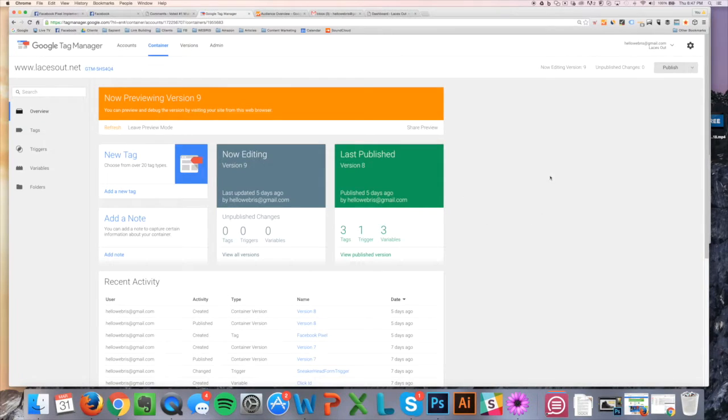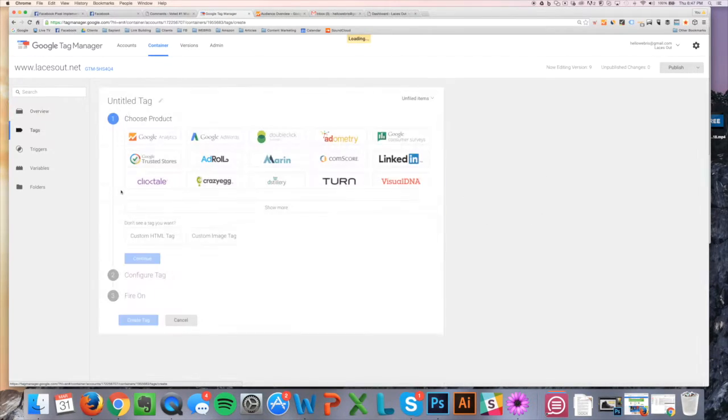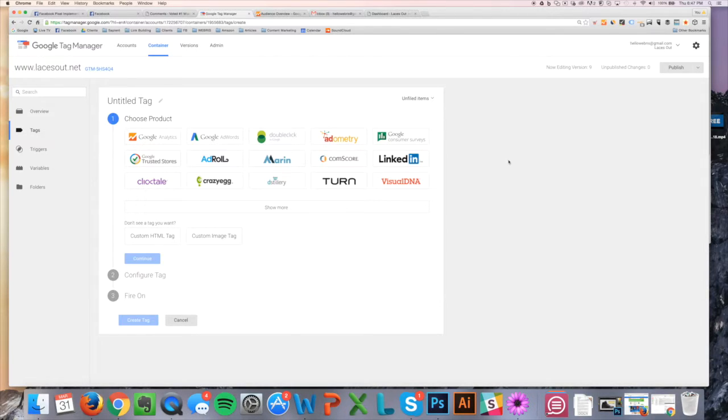Tag Manager is all set up and verified. Then we're just going to come here to add new tags. So just to reiterate, previously, when you were installing Google Analytics on your site...